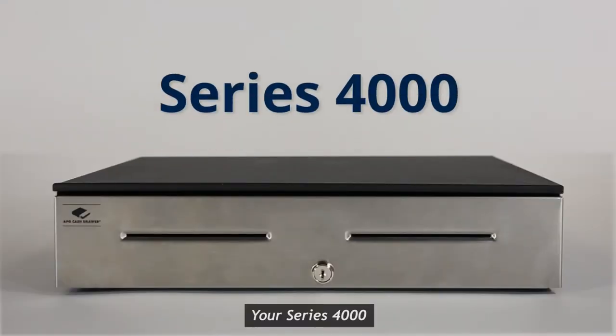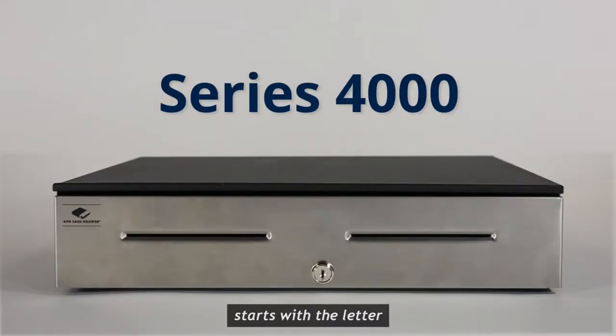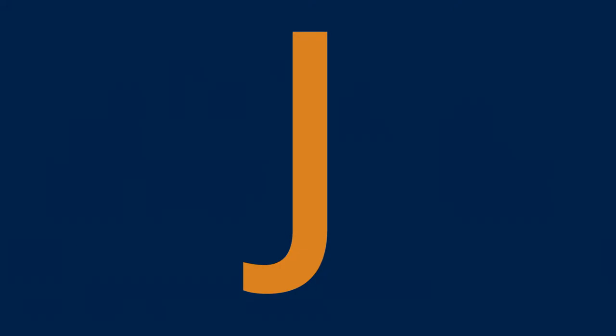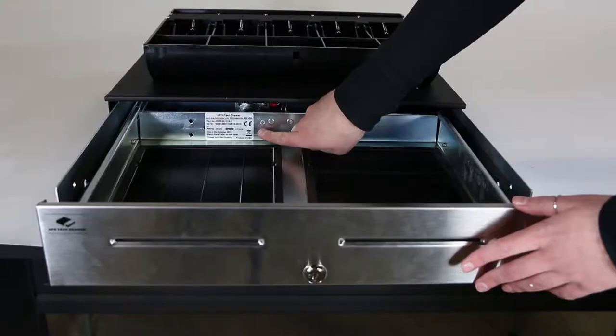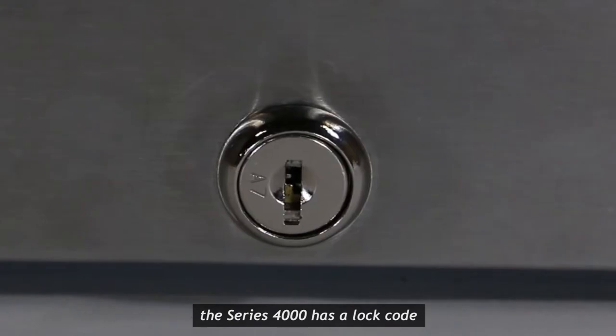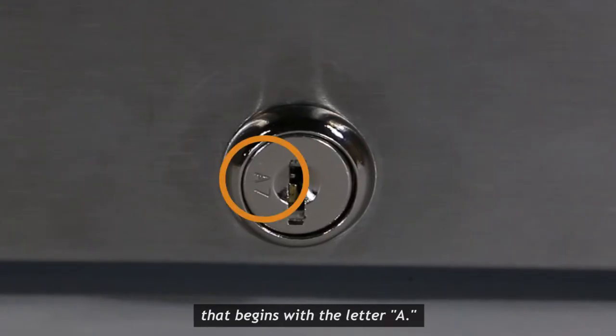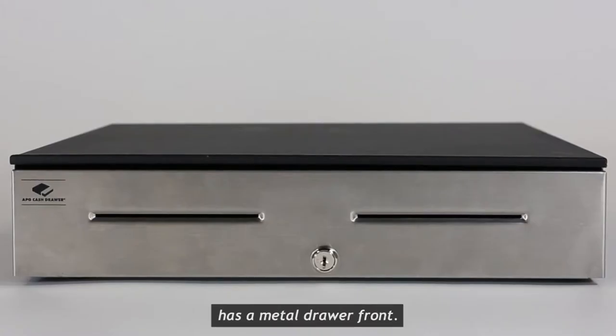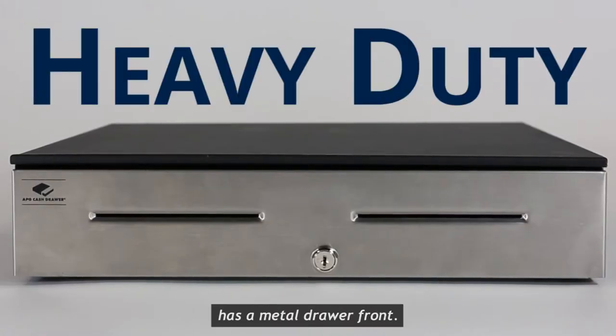Your Series 4000 cash drawer part number starts with the letter J. If you are unsure, the Series 4000 has a lock code that begins with the letter A and has a metal drawer front.